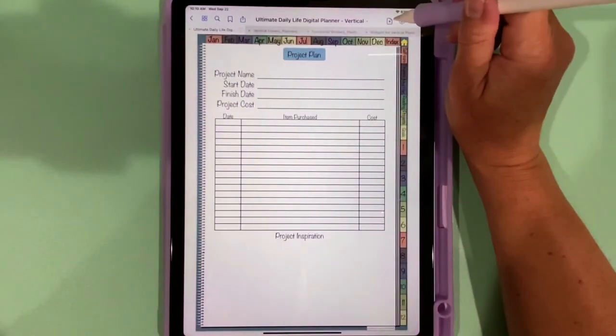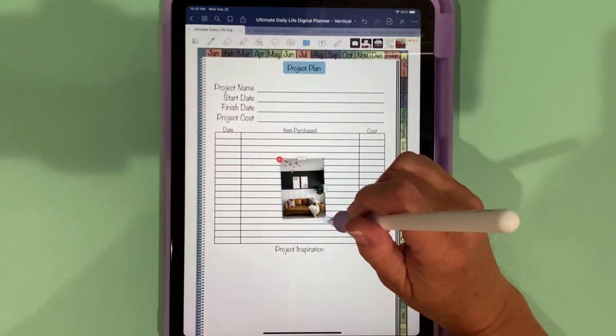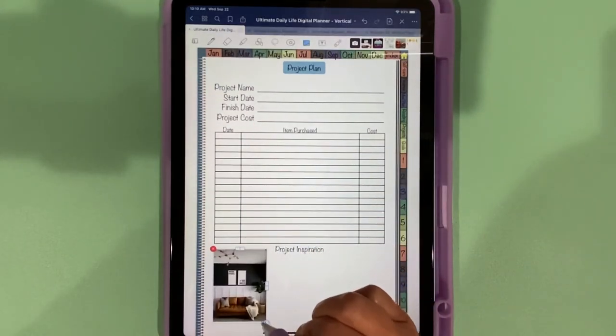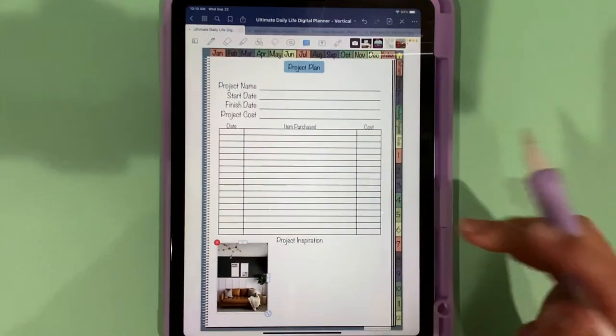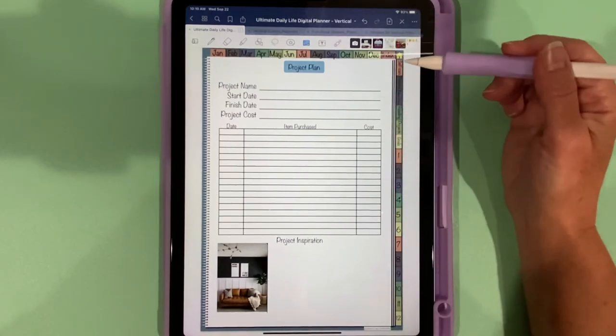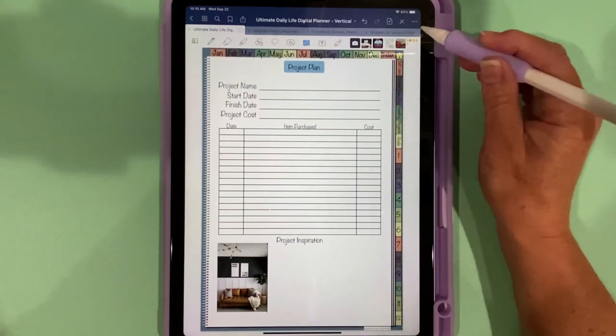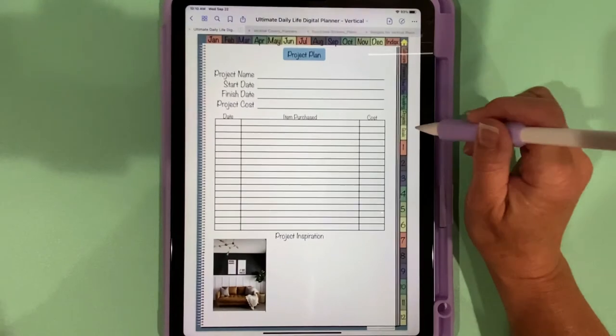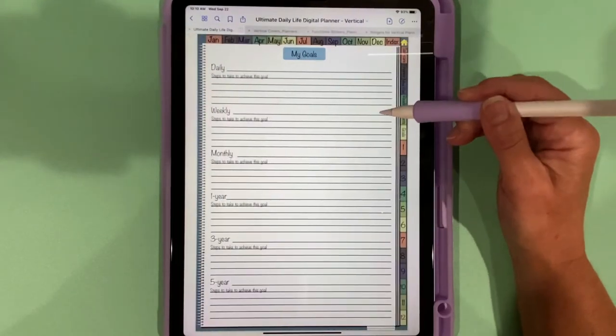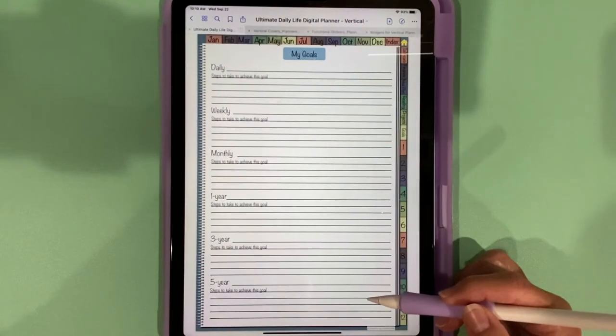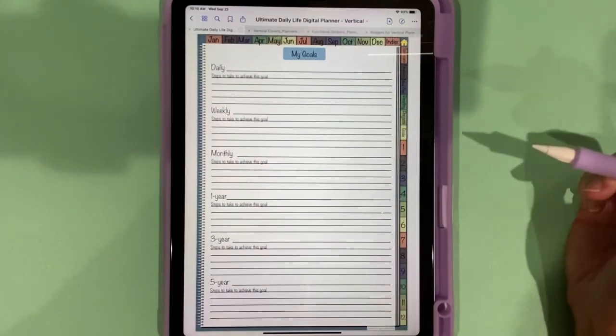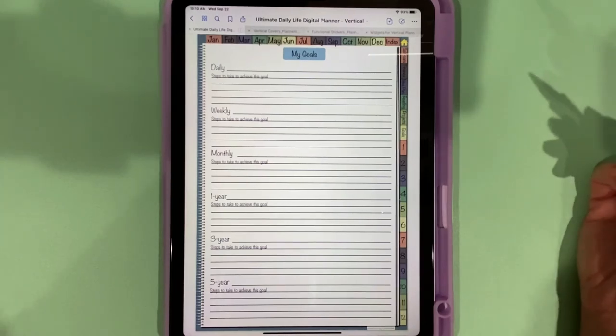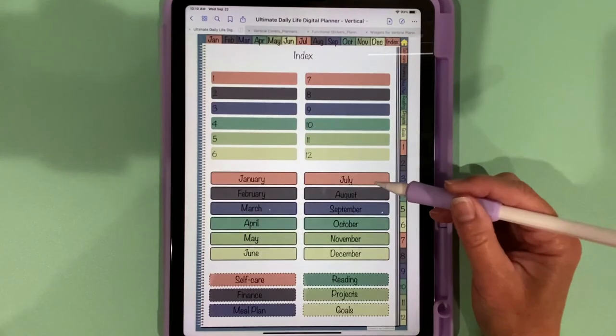Back in GoodNotes, go to my camera roll, and I can put that as inspiration down here in this box and do as many as I want. Of course you can make as many copies of this project plan page as you need. We also have a place where you can set goals: daily, weekly, monthly, one year, three year, five year. So set your goals here and you can make copies of this page as well.